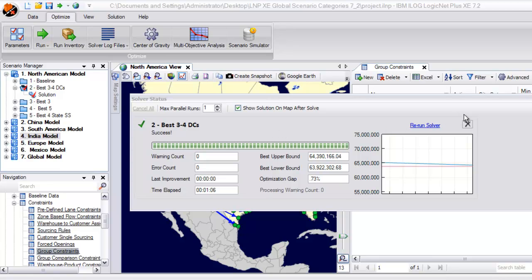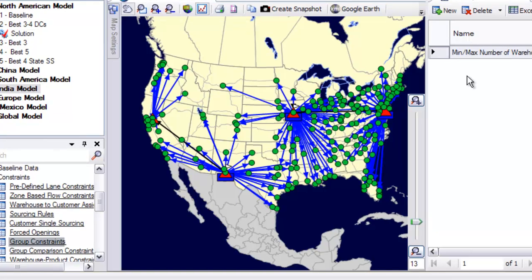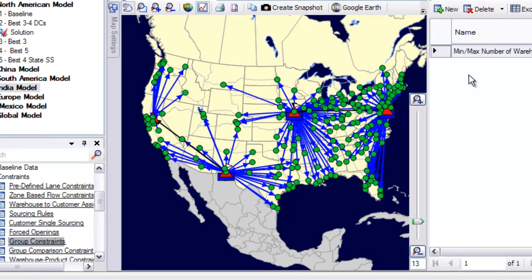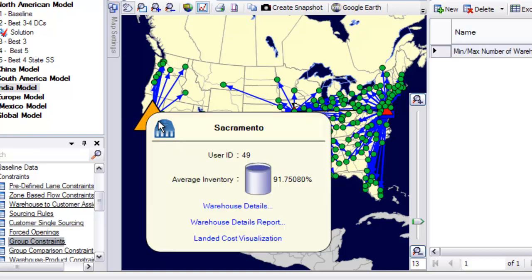As we close out the solver screen, you'll notice that the optimal solution is automatically displayed on the map. We can click on any of the new locations, which produces a box showing the name and average inventory level, as well as provides access to relative input and output forms in the model.